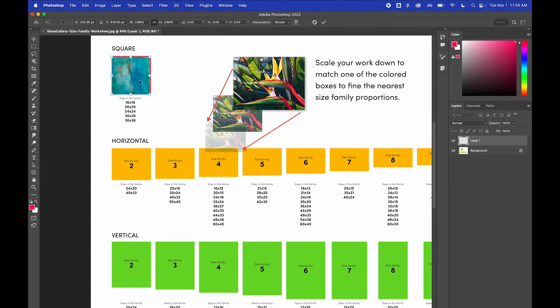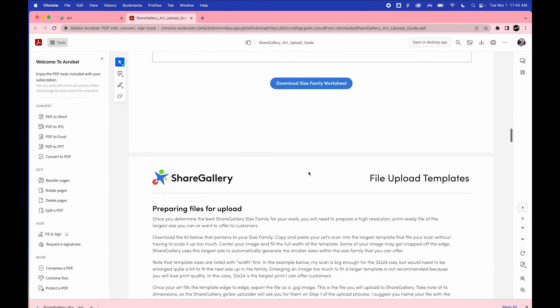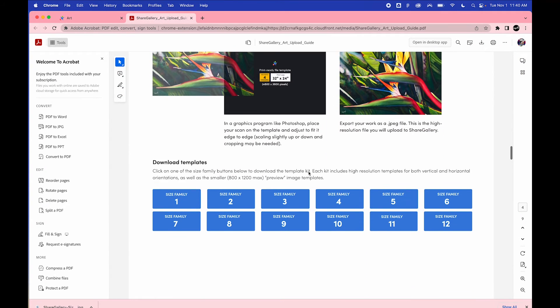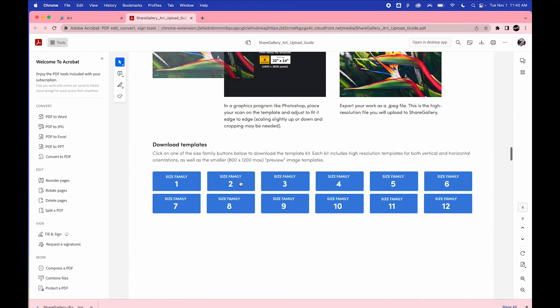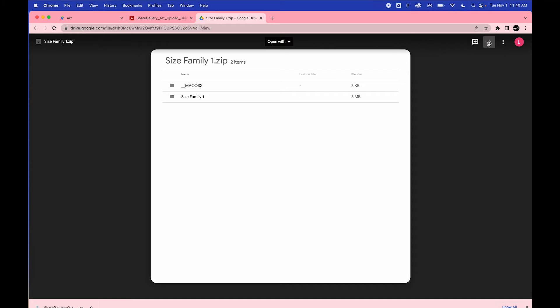Now that you know your art's size family, go back to the PDF guide and scroll down to the high resolution templates and download your family. These are zip files that contain perfectly sized JPEGs for each print size that you can offer.